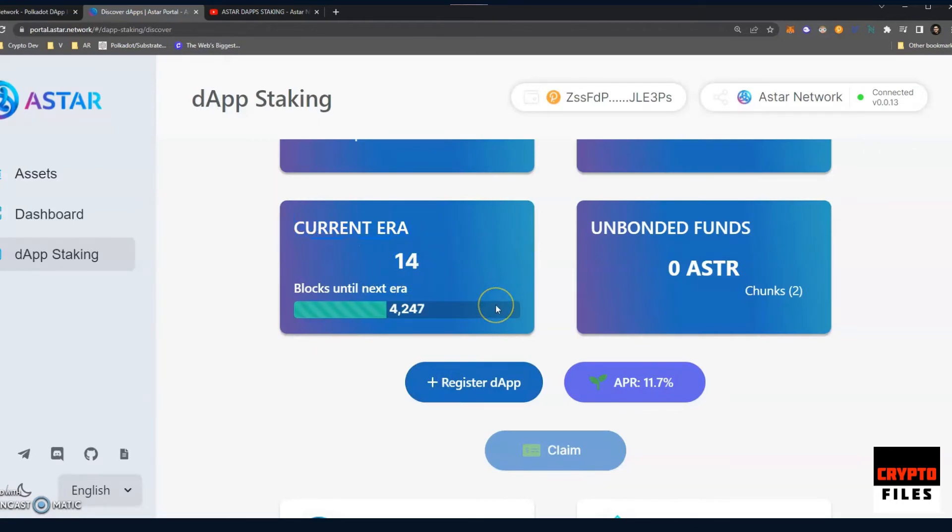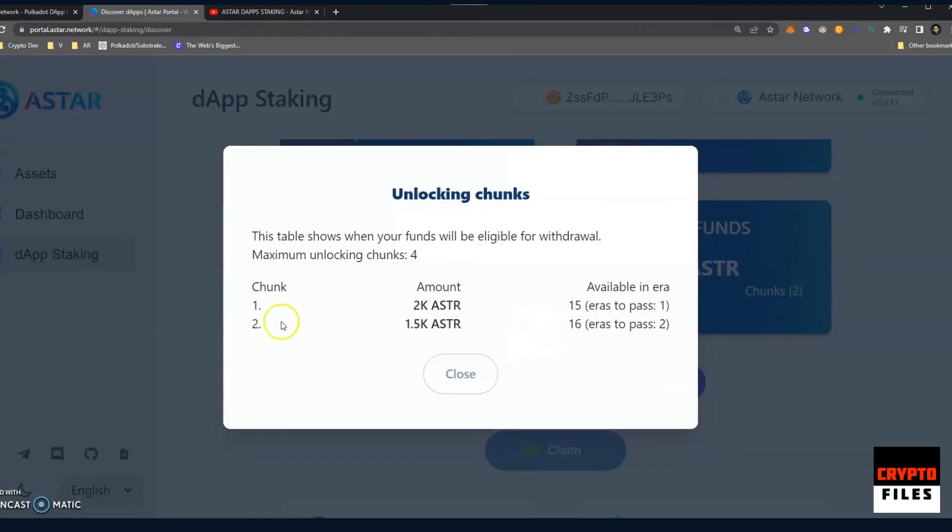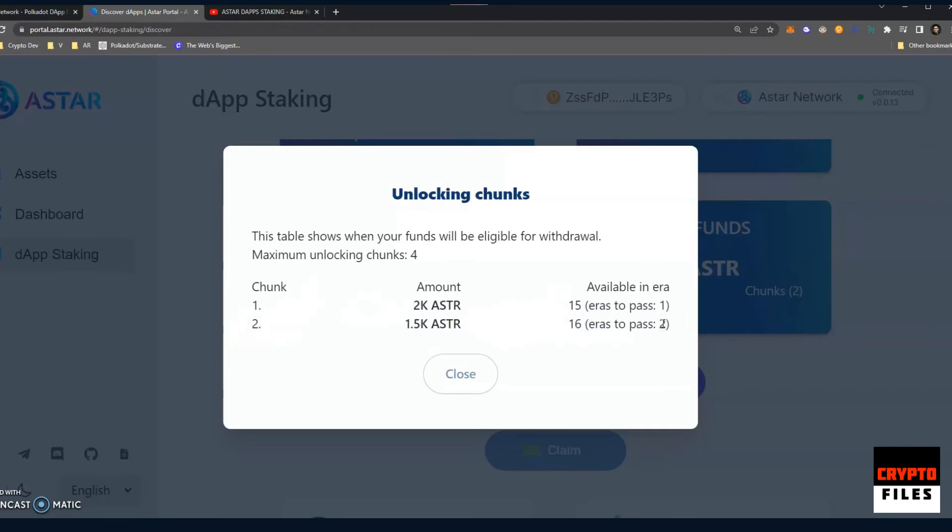So just a reminder, if you're wondering what an era is, it's about 24 hours. And these are the blocks that are being created on the A-Star blockchain. Their transactions are being verified and blocks are found. And so these blocks, once a certain number of blocks are found, then it completes an era. Usually takes about 24 hours or a day. So we're on era 14. So my chunk number one will be available after I pass era 15. Tomorrow it will be era 15, and so these will be available for withdrawal after tomorrow. For chunk number two, I have to wait until era 16 passes, so I have two eras to go, so two more days.